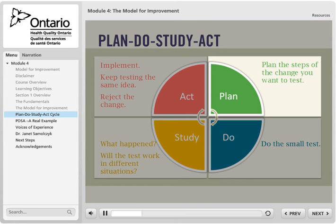Plan the steps of a change you can test out. Consider: what have you done before that you want to do more of, and what do you predict will happen? The ideas will need to be specific enough to test, implement, and measure in a particular situation. We will walk through some change ideas in detail with examples of what has worked for other clinics.